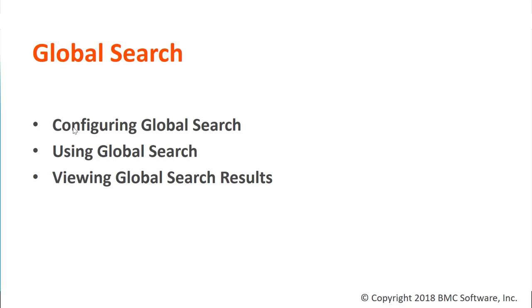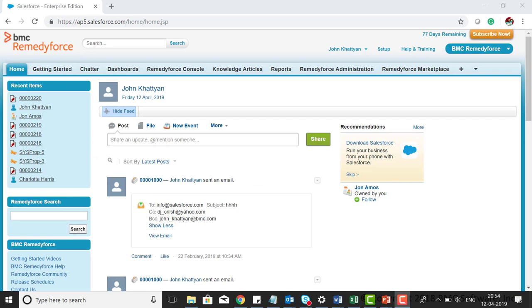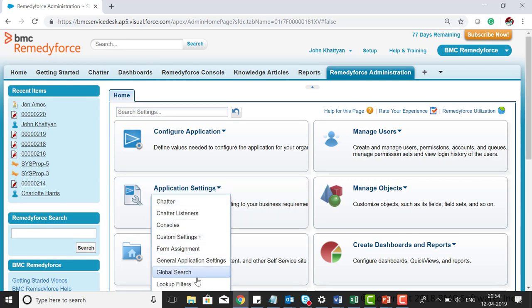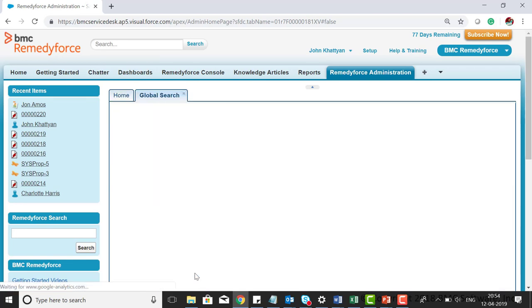Once you're logged into RemedyForce, click on RemedyForce administration, application settings, and then global search.